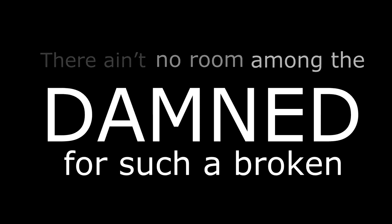There ain't no room among the damned for such a broken man, a penitent man.